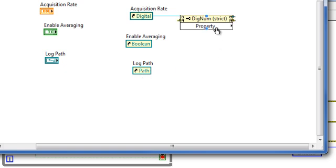How can I have this same property node access these references? Simple. Create an array and auto-index it into a for loop.